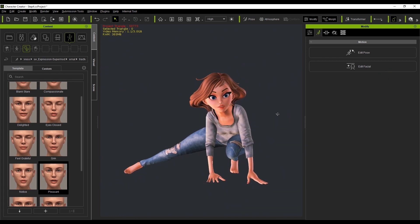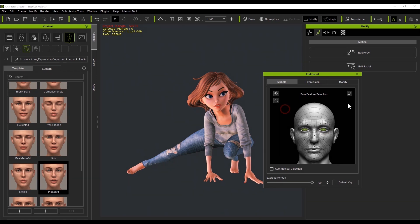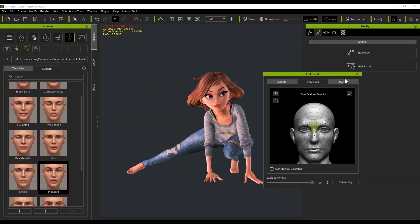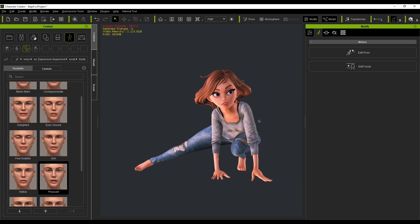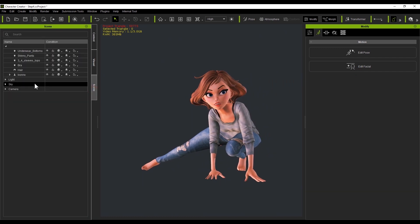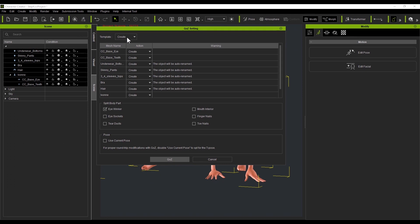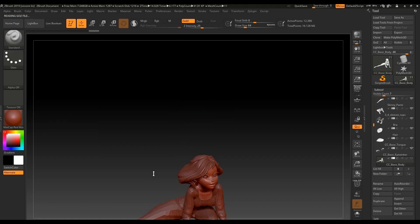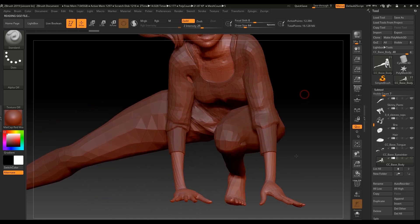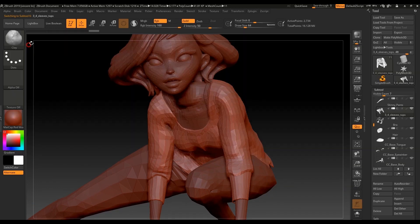Besides posing, I can use the Edit Facial panel to adjust the facial expressions. By relinking and using the current pose, I can send over the new pose and facial expressions to ZBrush, and make adjustments as needed, right in ZBrush.